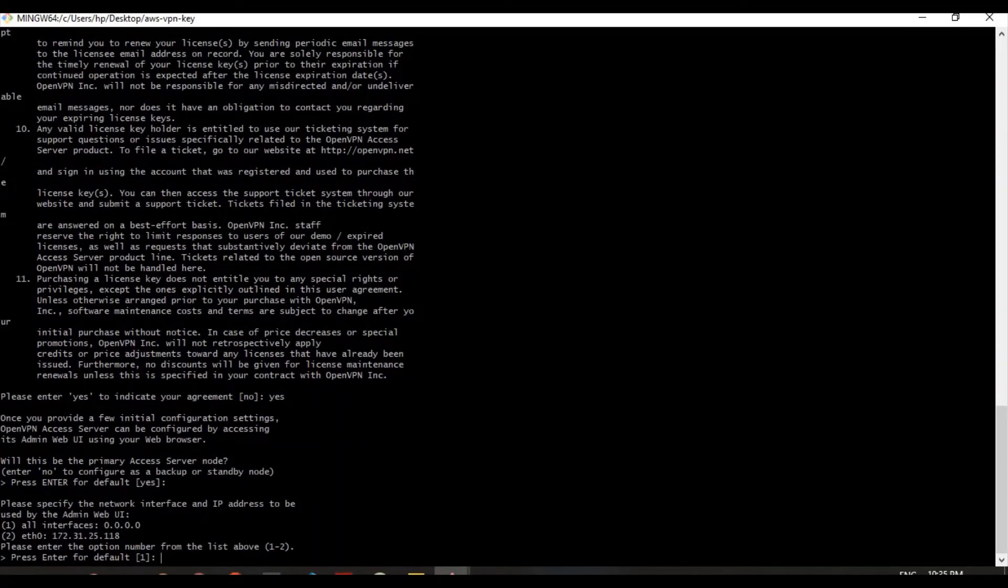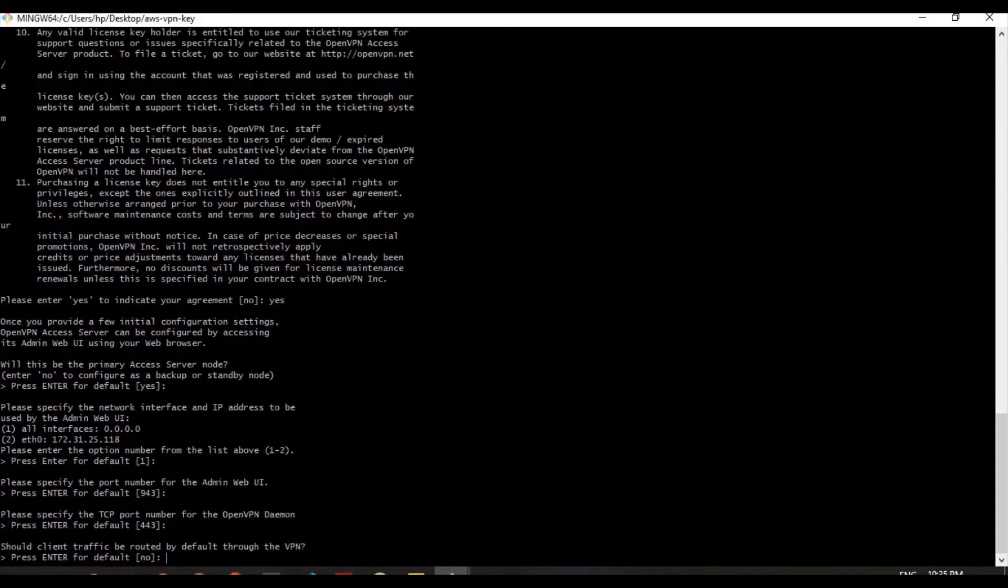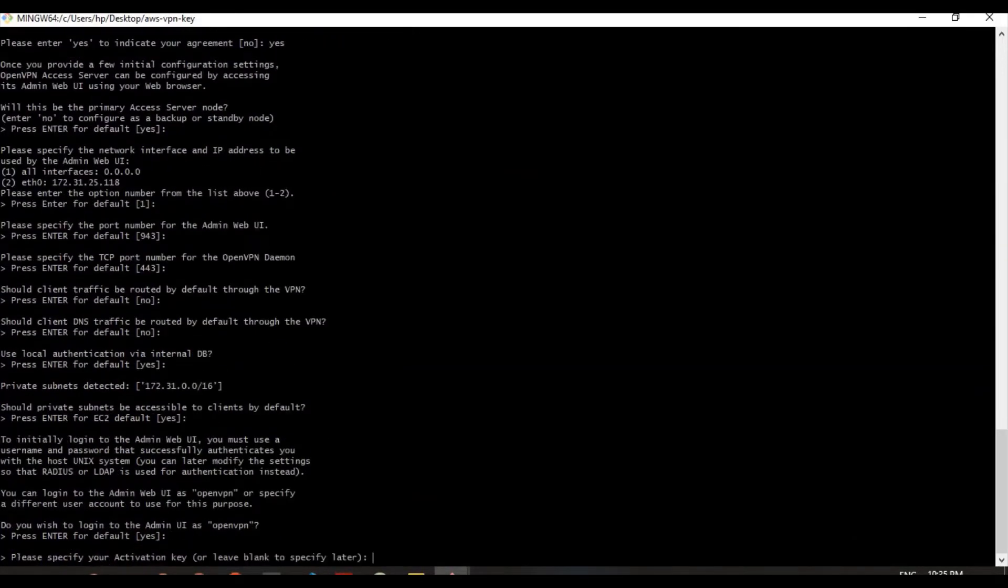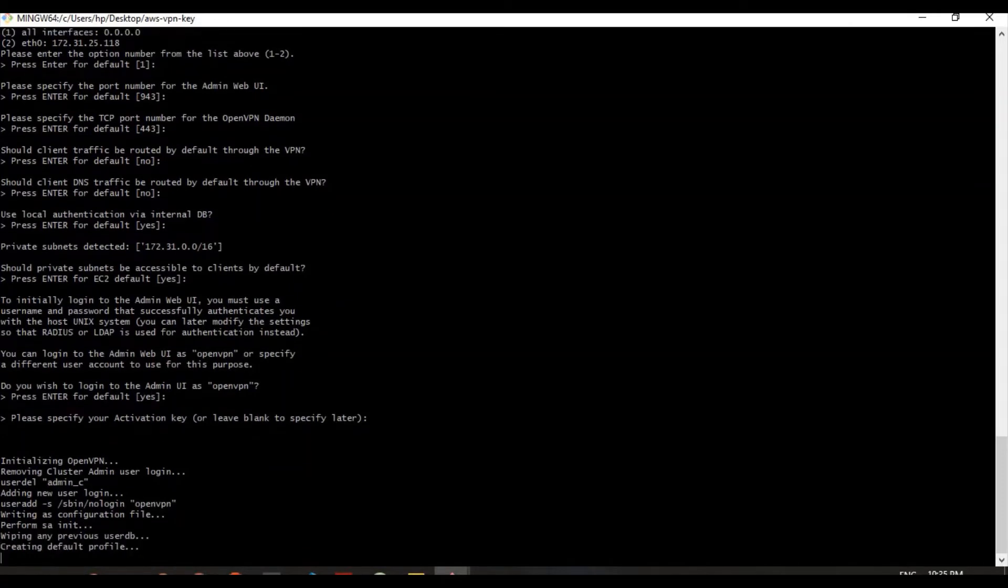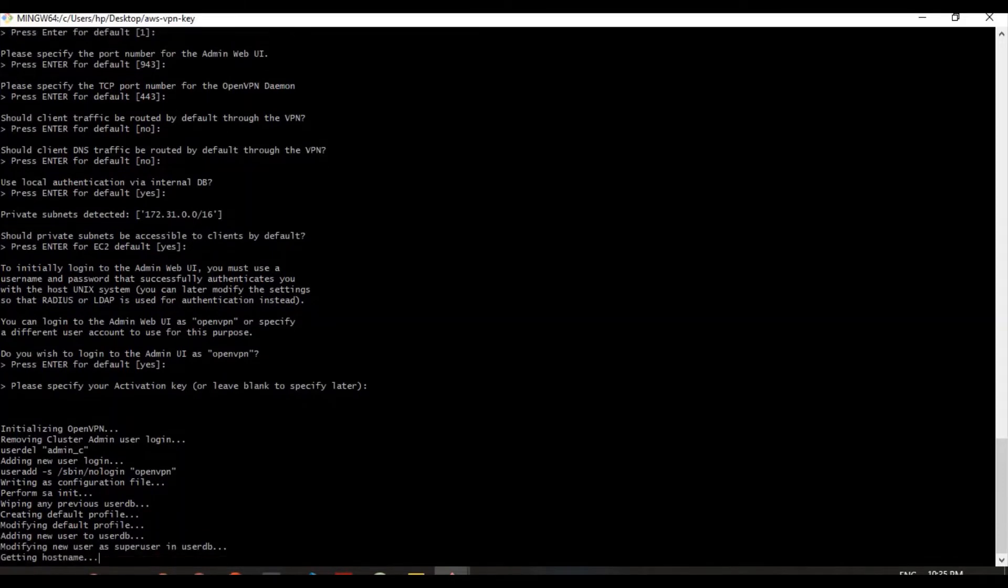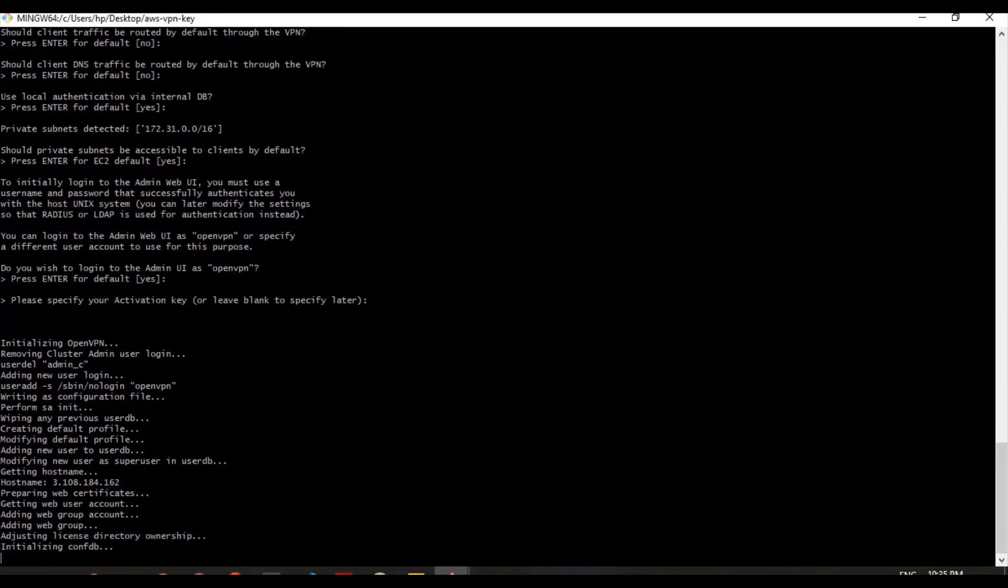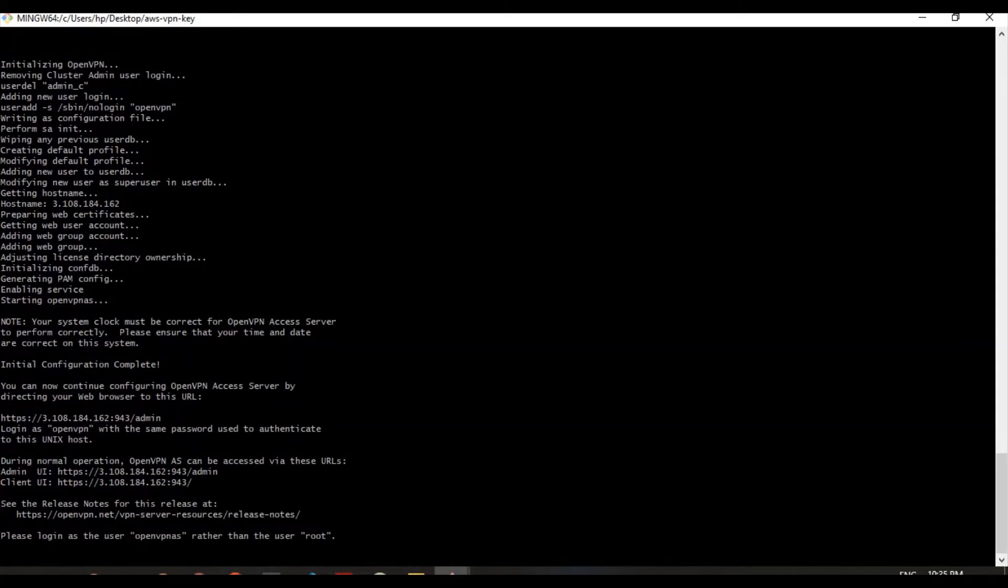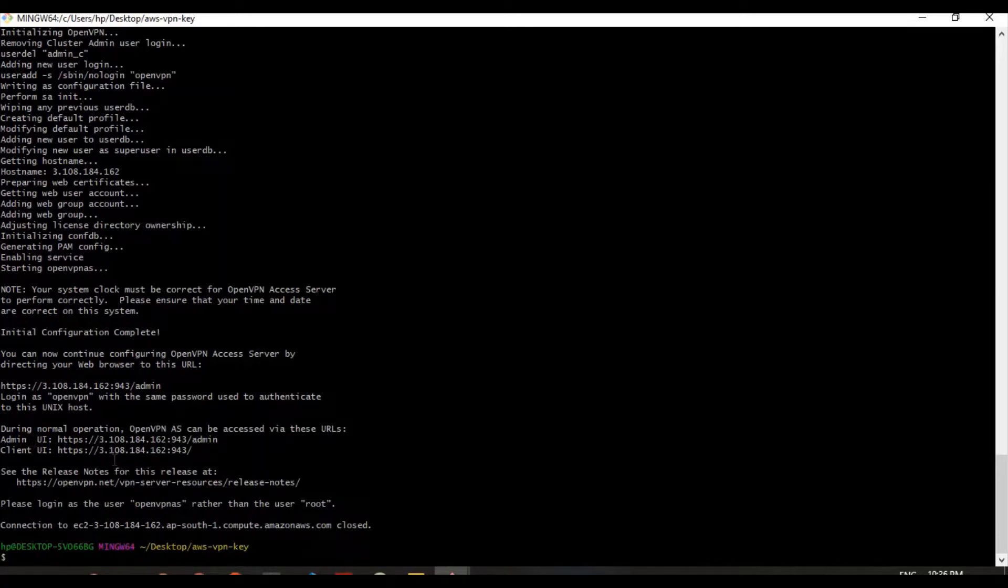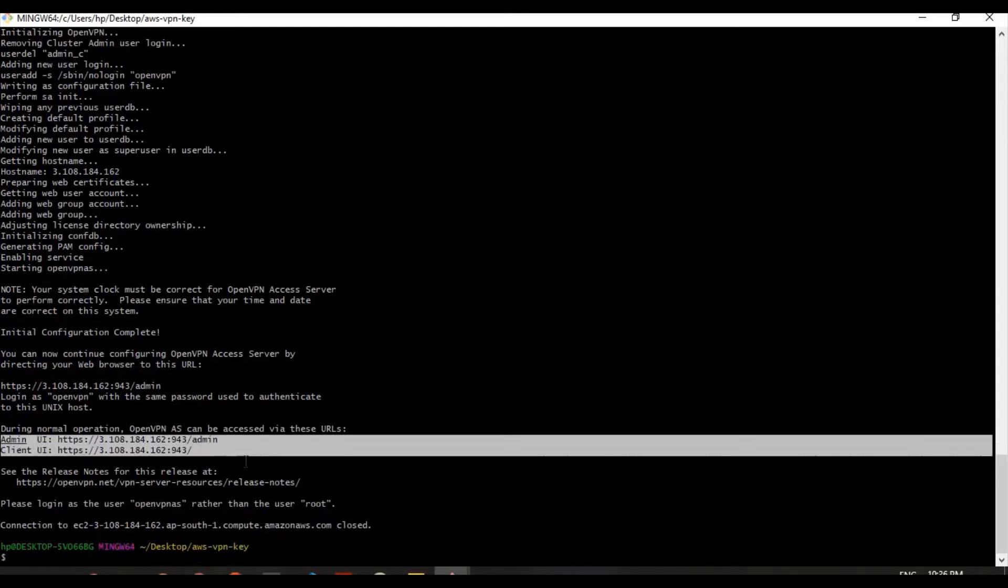Please enter yes, because we don't want to change any configuration which they provide by themselves. So they are doing some basic configuration from their side. It is completed now. As you can see they are giving two URLs which is admin UI and client UI URLs along with that they are asking us to login with OpenVPN as rather than use root user.